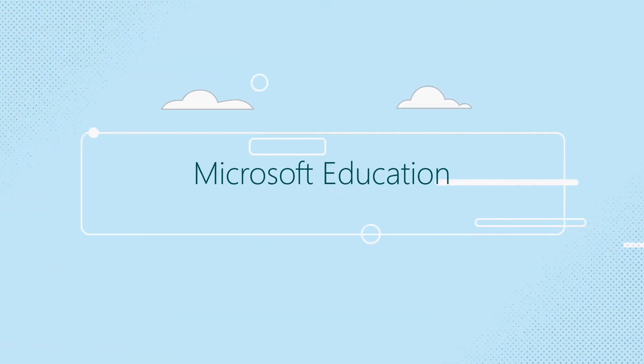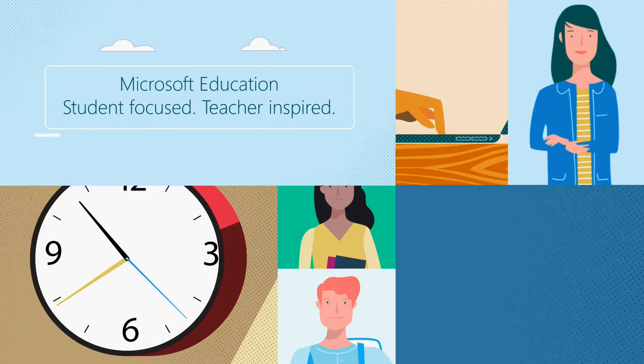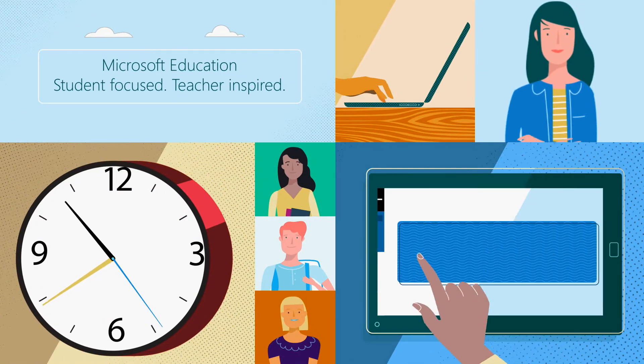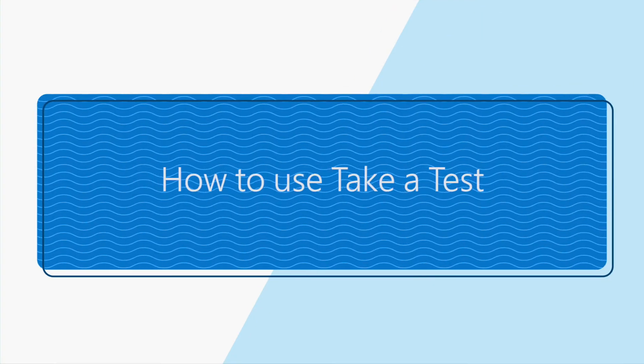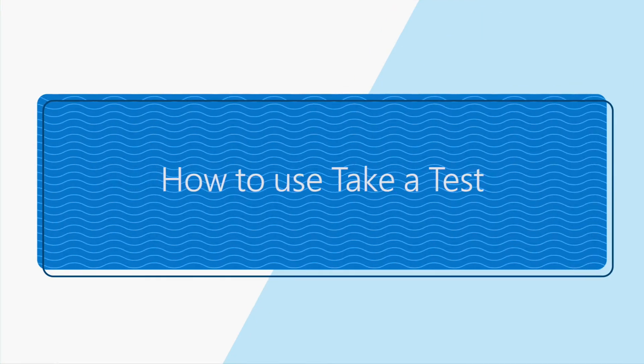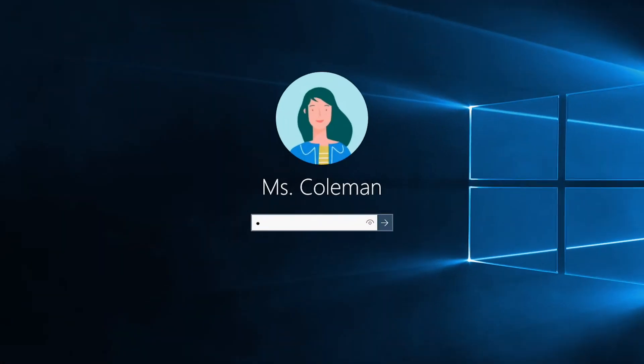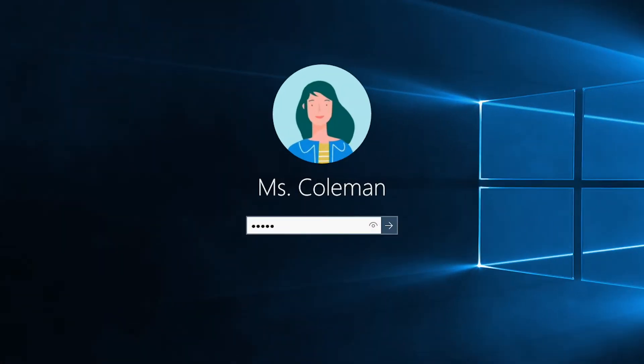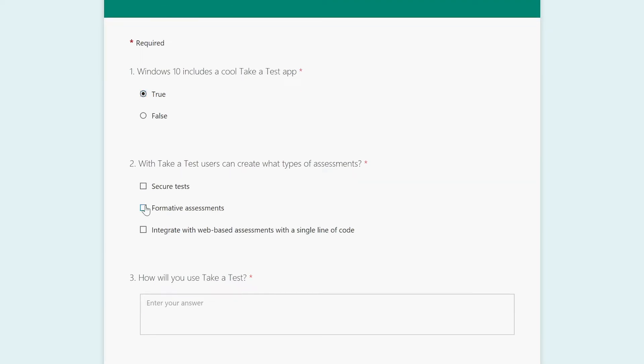Do you know how to create a secure environment on PCs for high stakes and formative assessments? Don't worry, I'll show you how to set up a safe lockdown mode that doesn't allow students to run apps, use the web, take screenshots, and more using Take a Test.